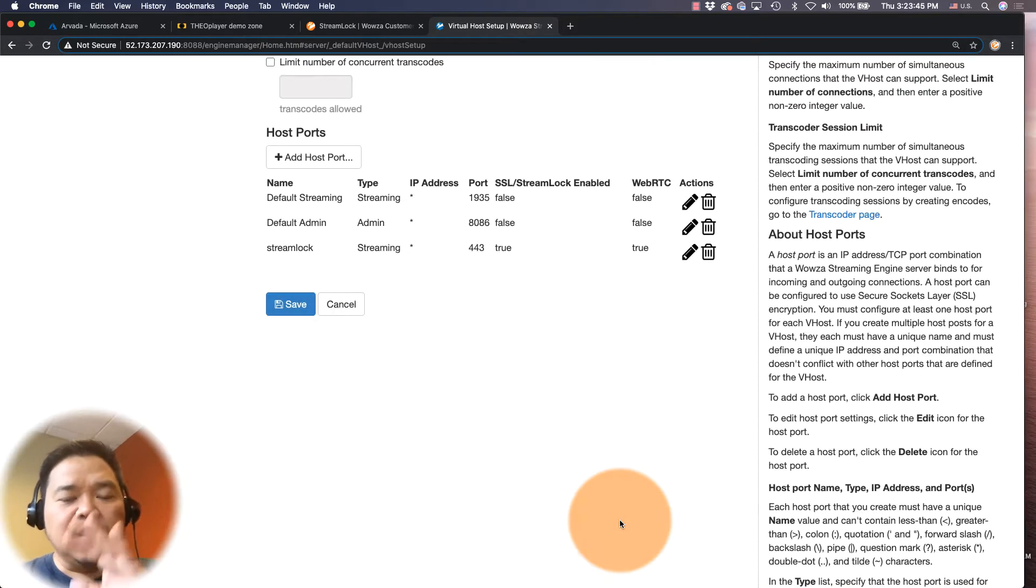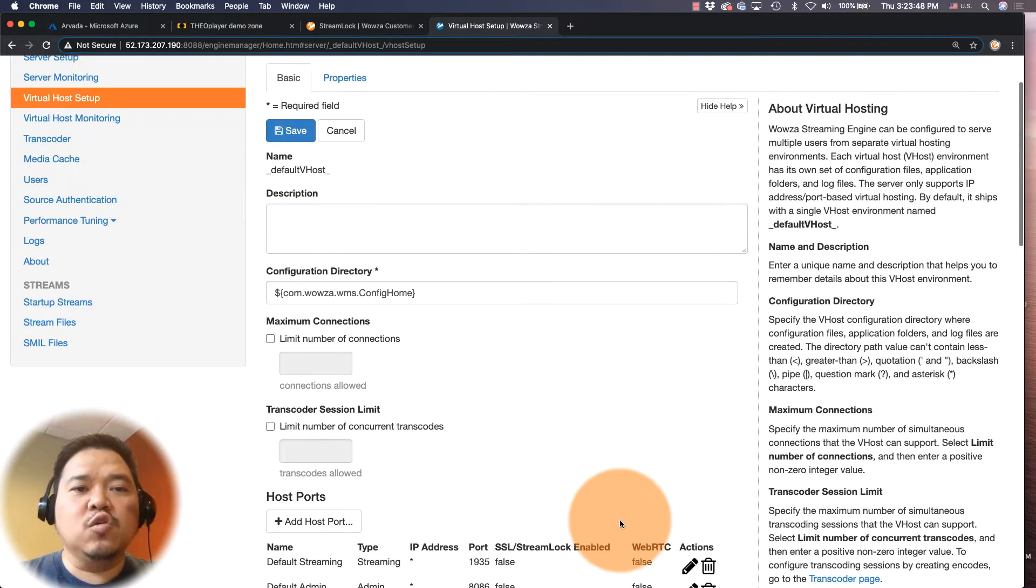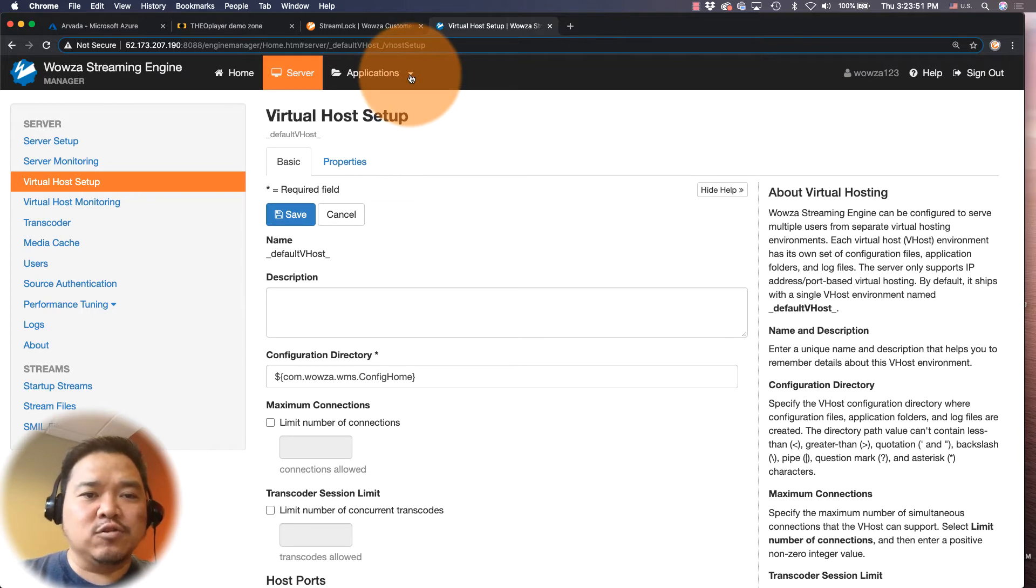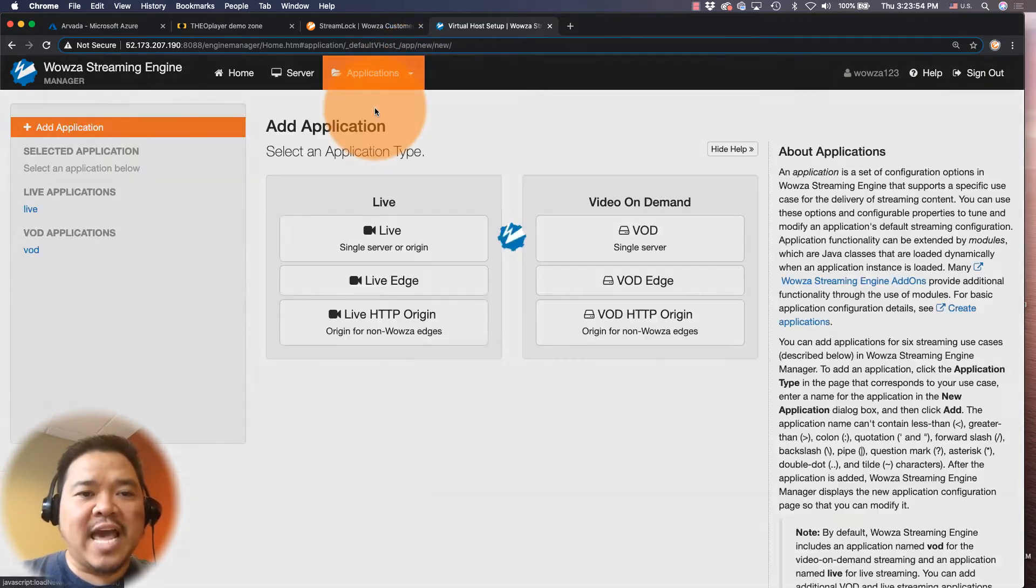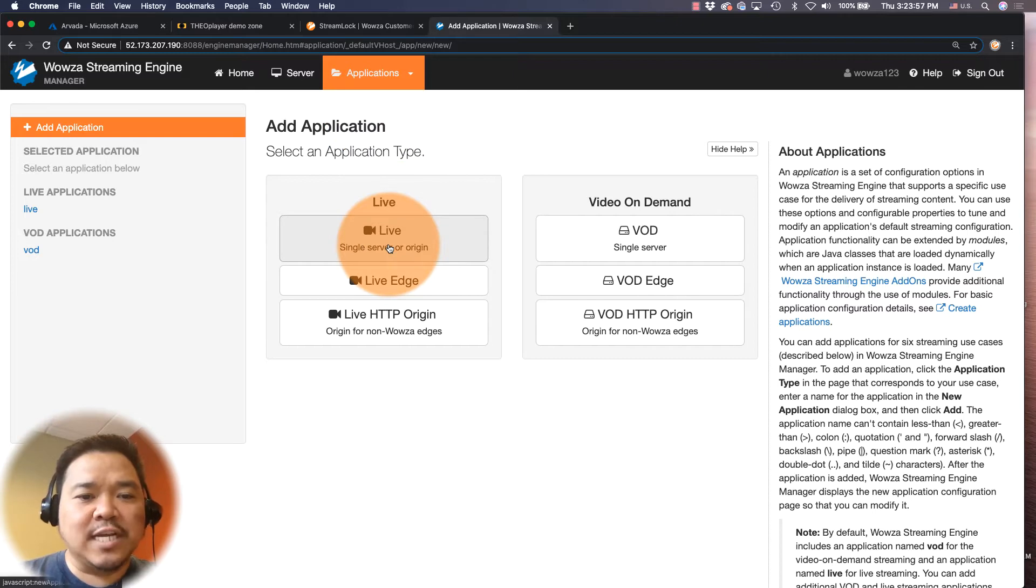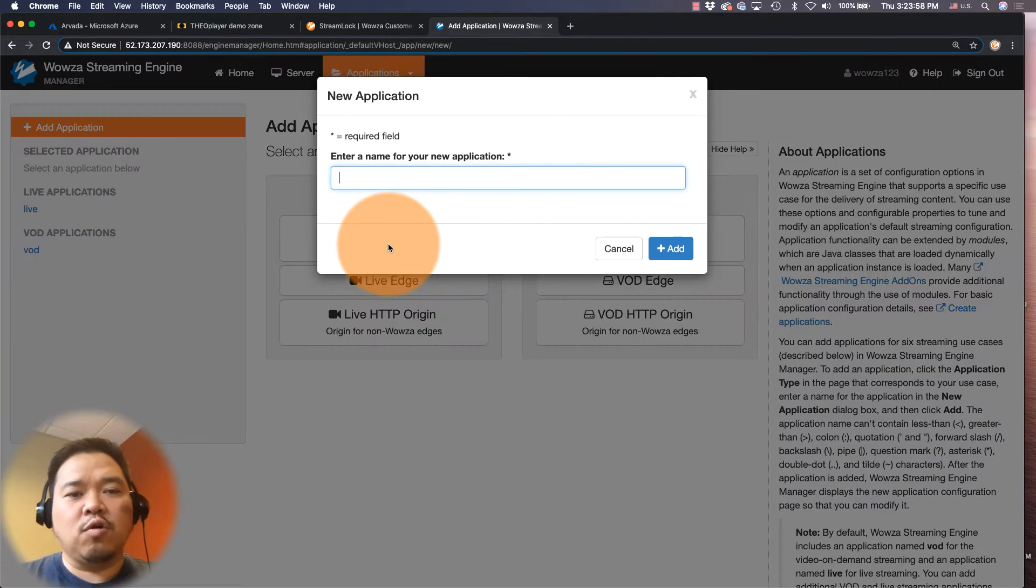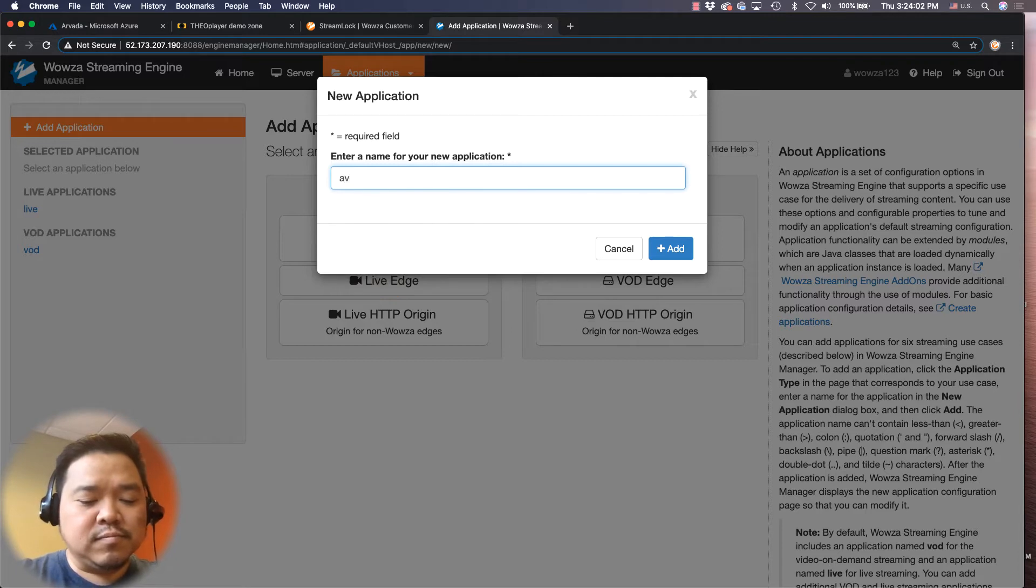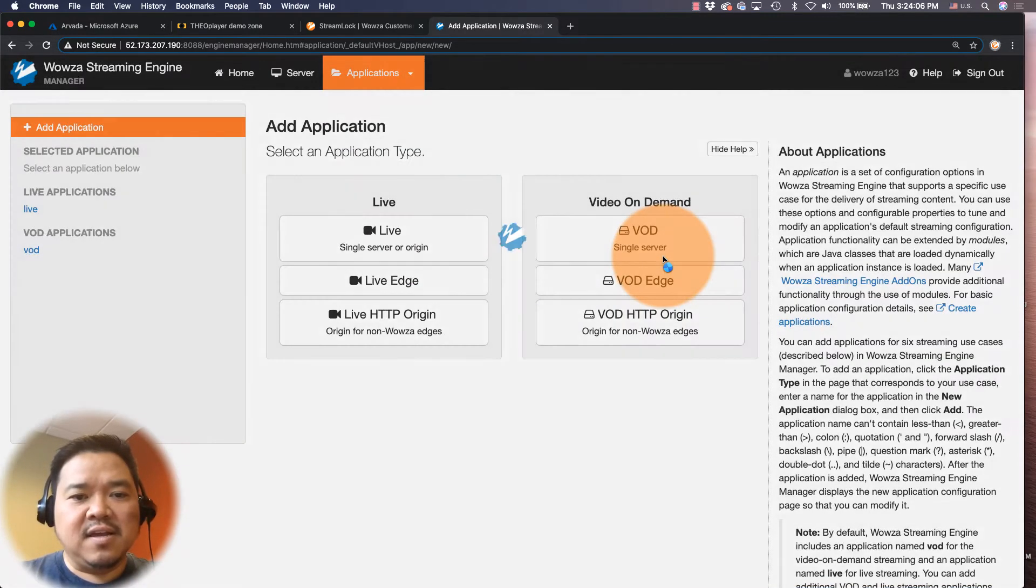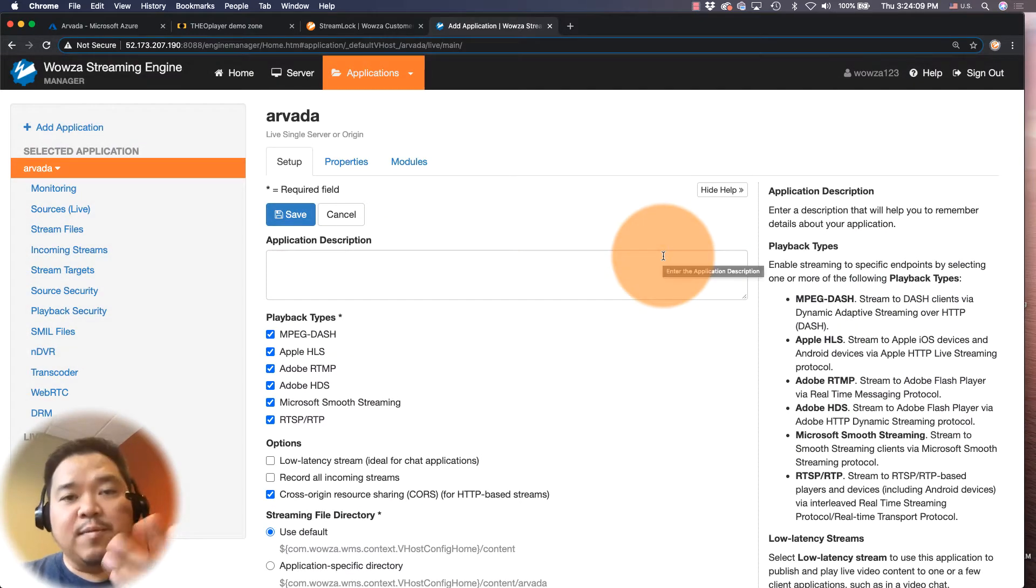Now that you know all of that is working, you'll want to go in and create the application in Wowza Streaming Engine. I'm going to go to the top here and I'm going to choose add application. I'm going to click on live single server or origin and I'm going to name it. I'll name it Arvada all lowercase, and you can name it what you'd like.